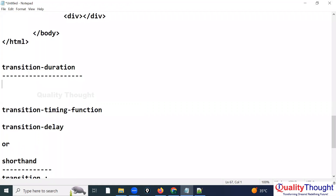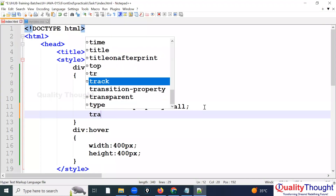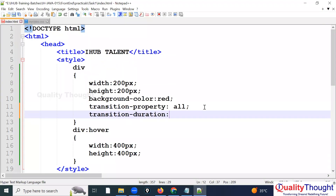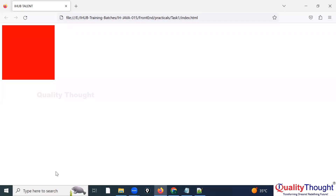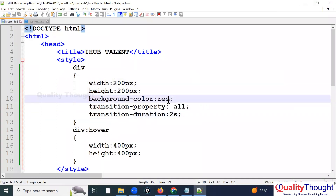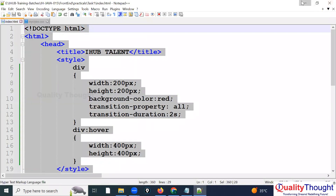Now to make it smooth, we need to add transition-duration. I'm giving it 2 seconds — you can give 1 second if you prefer. See this on refresh — the changes now happen smoothly. So now we understand the purpose of the transition property combined with duration.